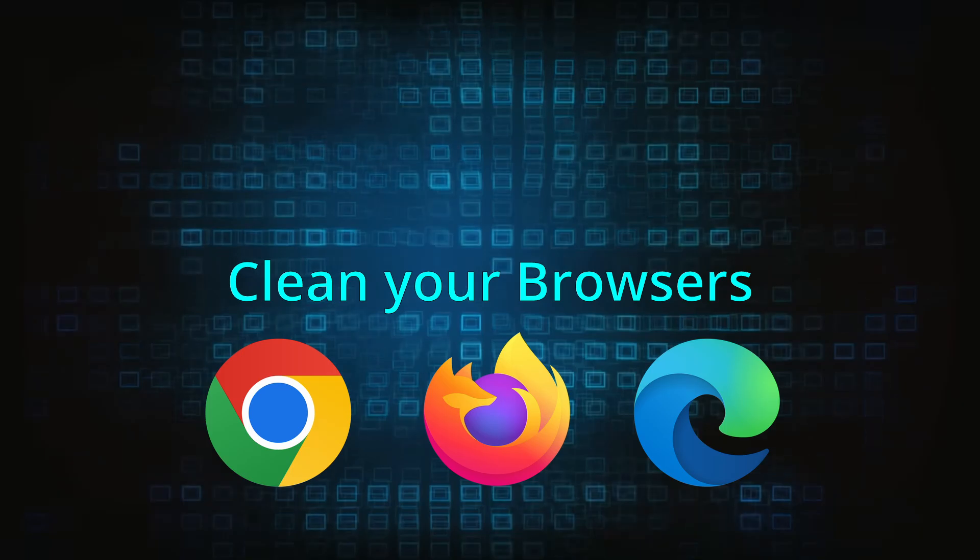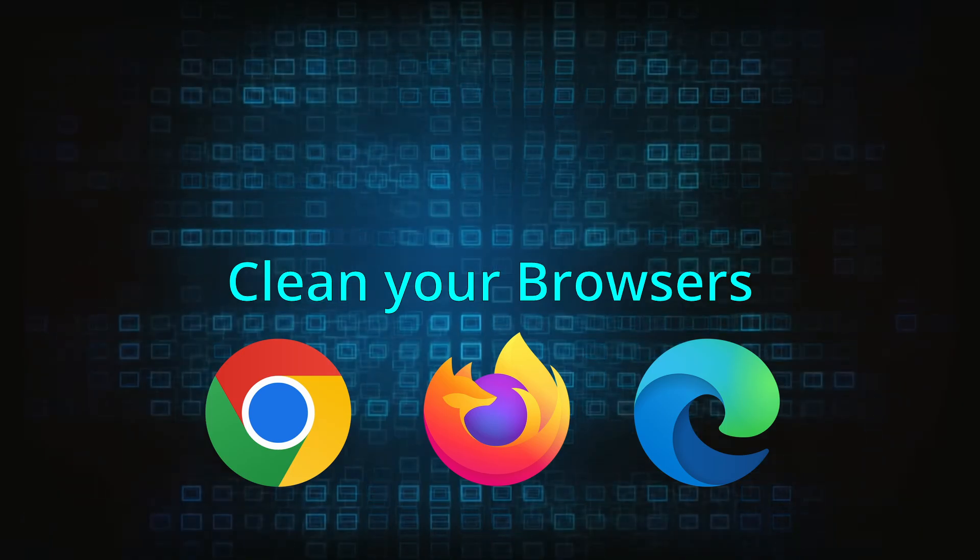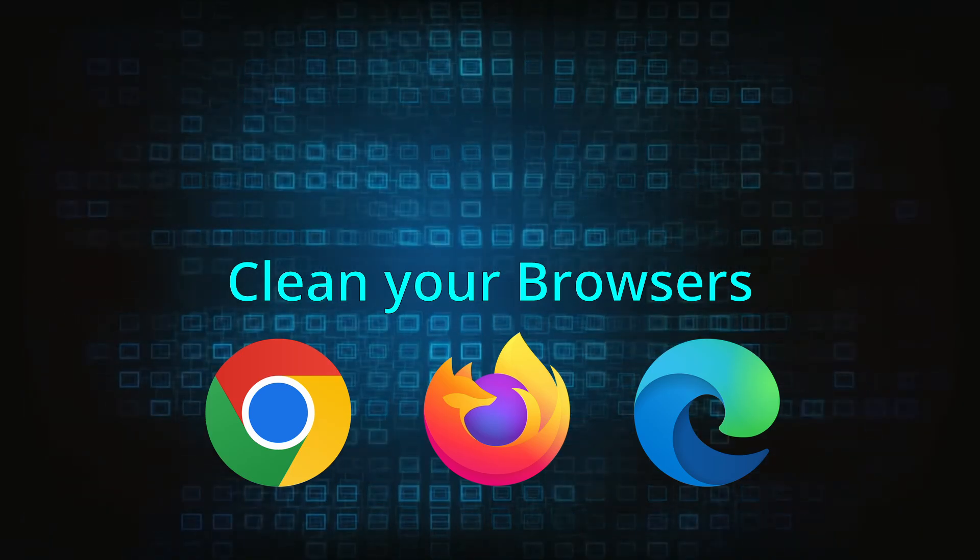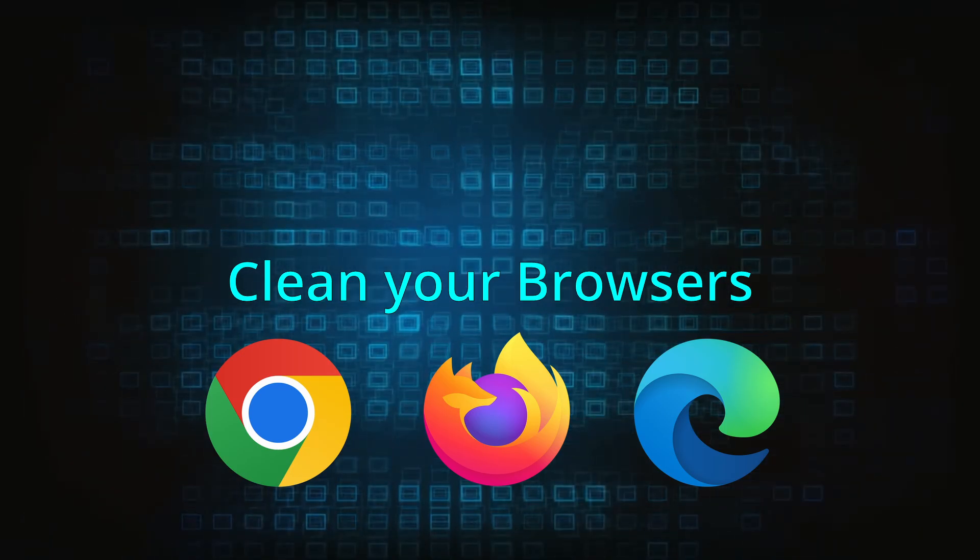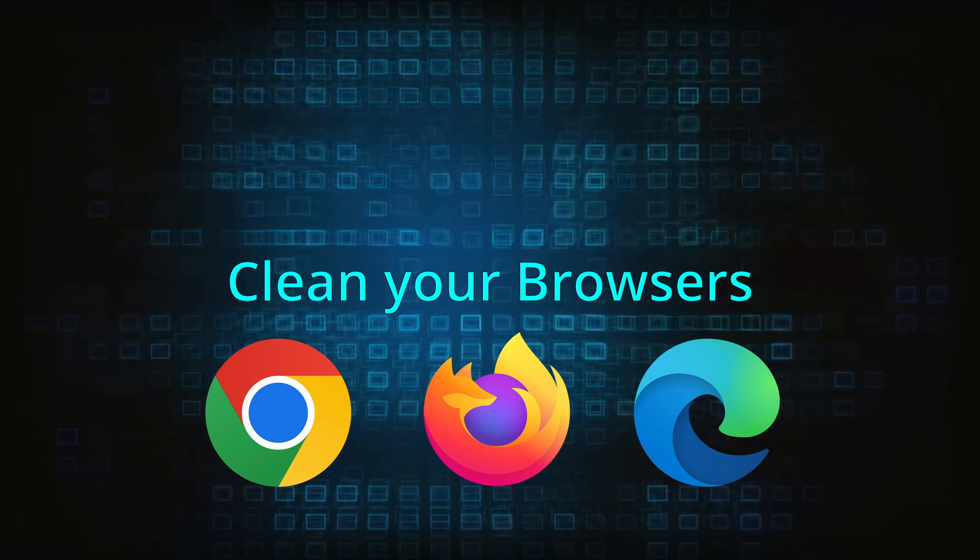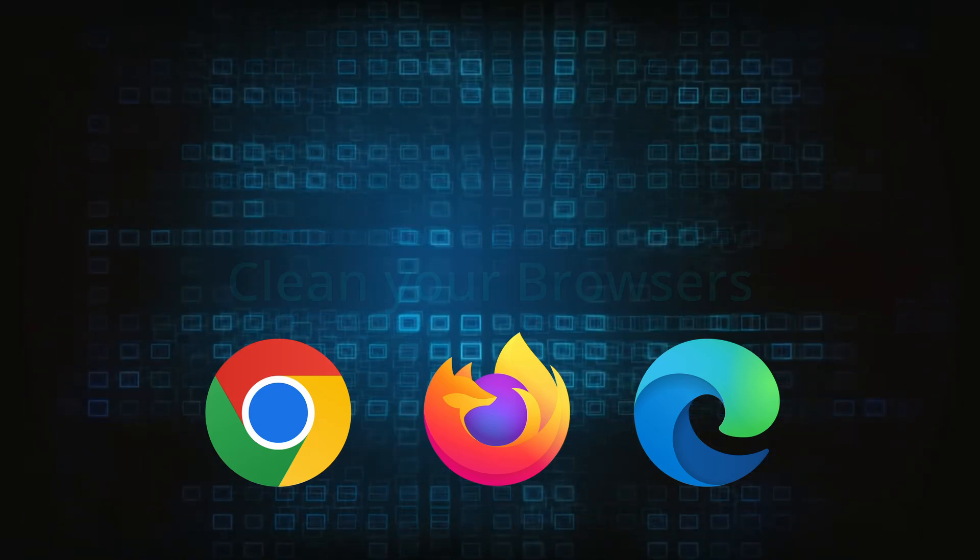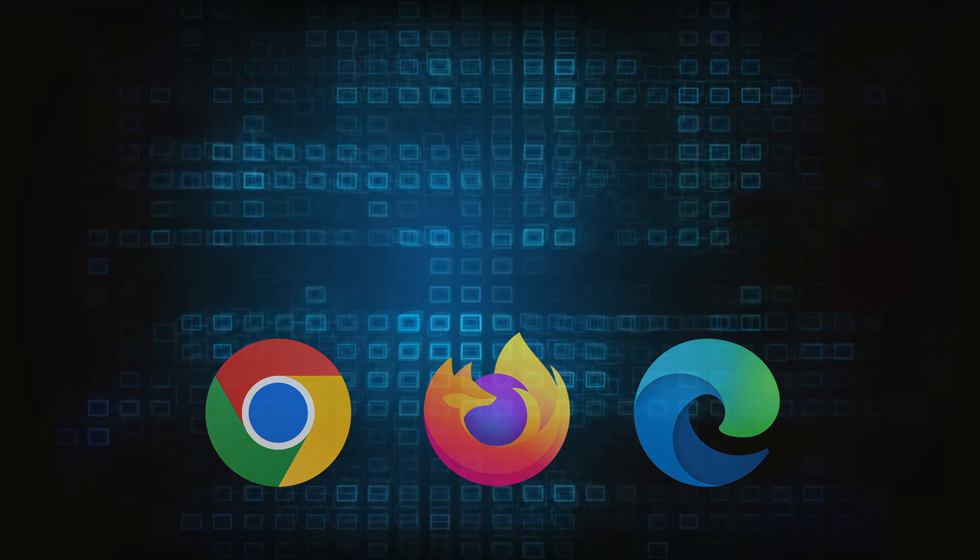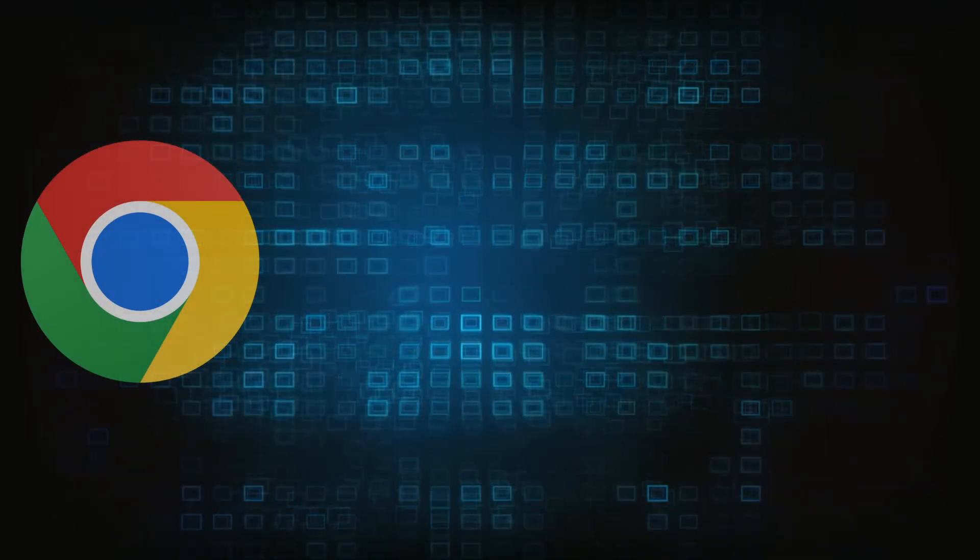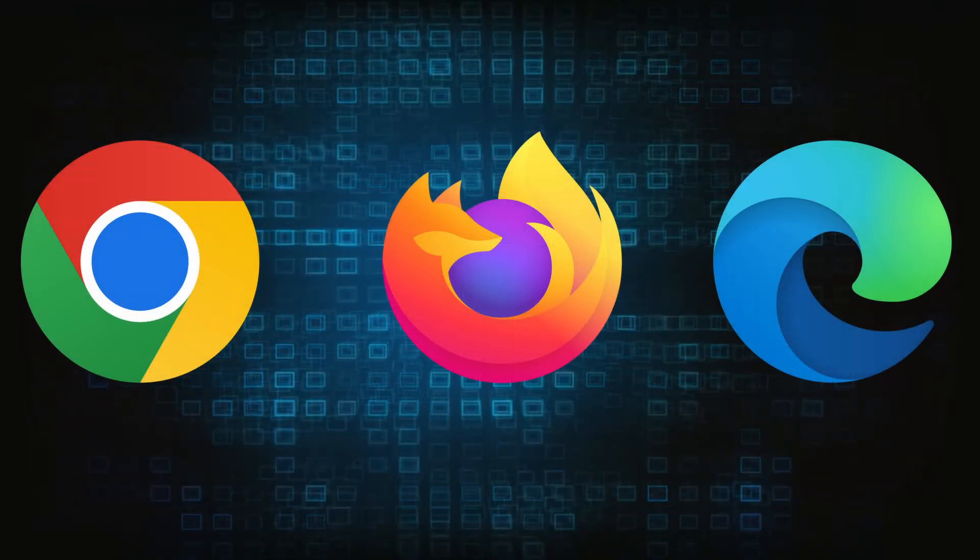Now that you've performed a thorough system cleanup, all that's left to do is take care of your browser. This process is slightly different for each browser, so we'll show you how to clean Chrome, Firefox, and Edge.